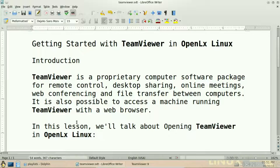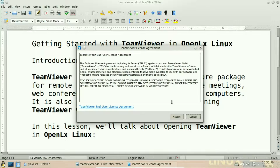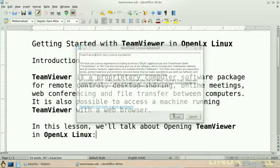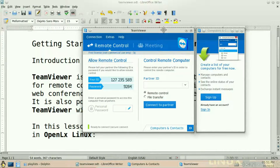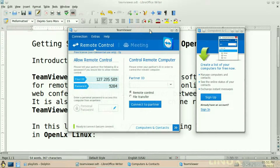Wait for TeamViewer to open. Now click accept — it is accepting the license agreement. So your TeamViewer is now open.